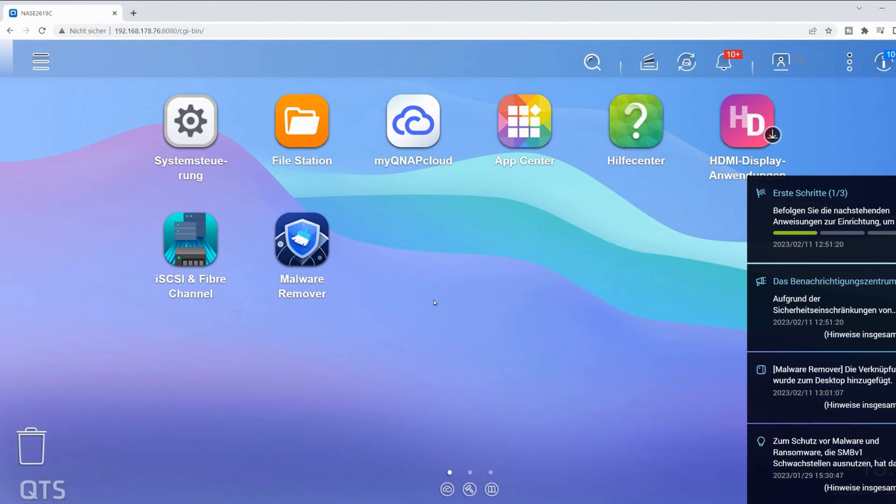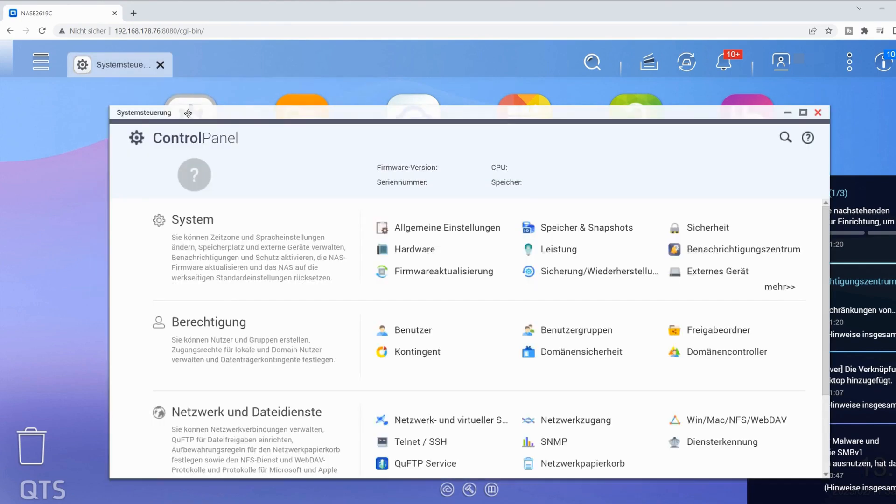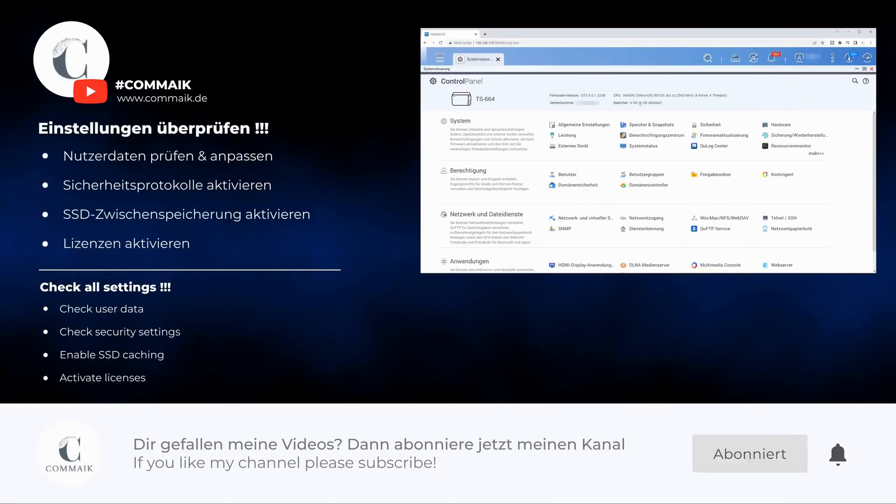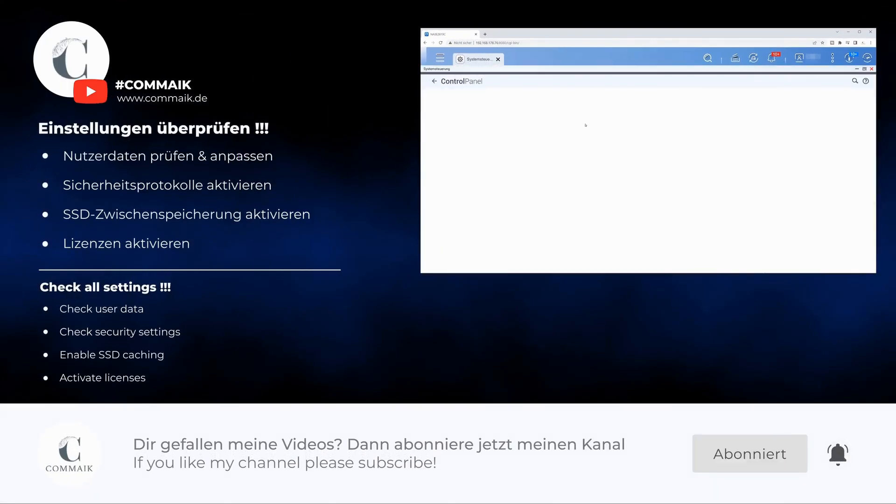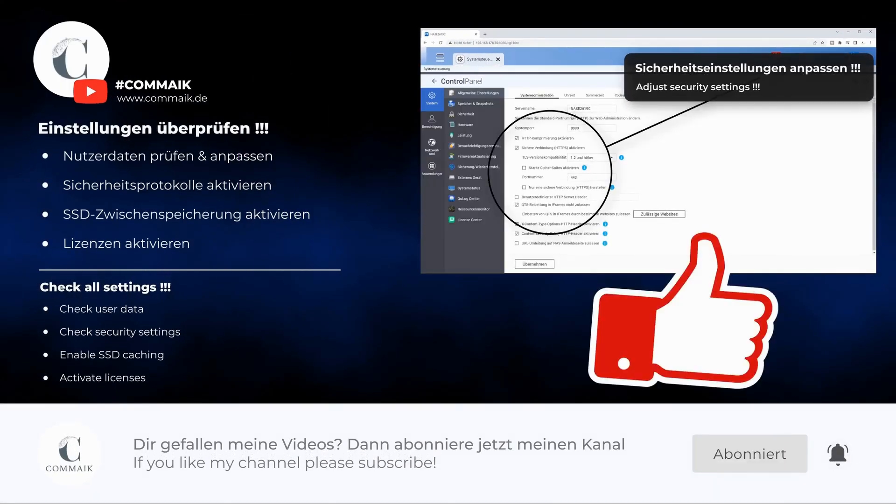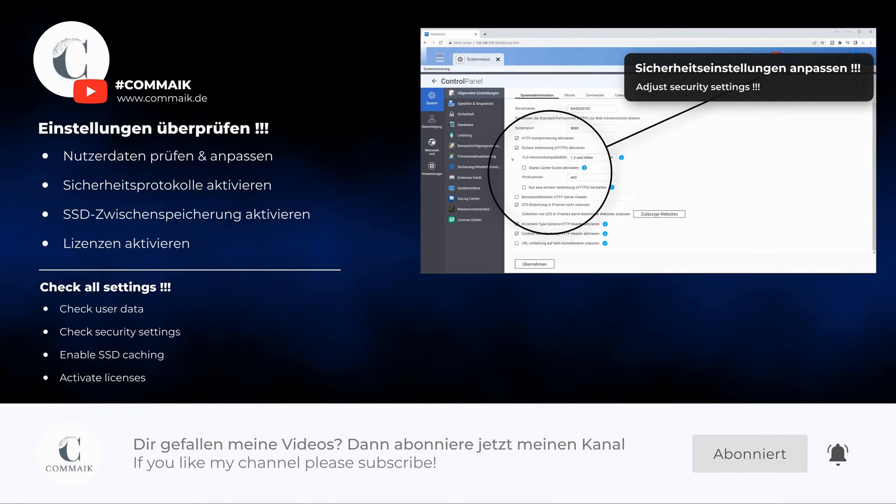Because the new QNAP TS664 NAS offers significantly more features than my old system. First, however, I will make some settings on the system. Among other things, I will adjust the name and also check the permissions of the users.